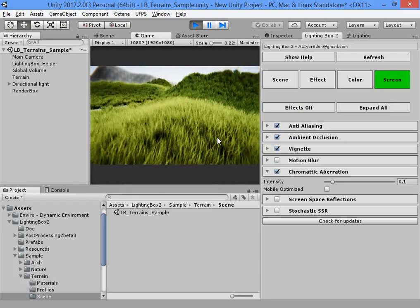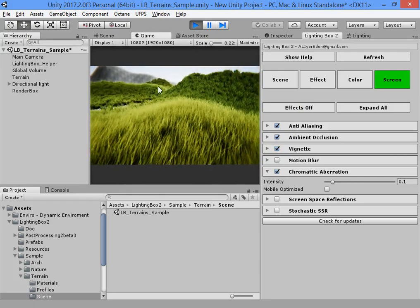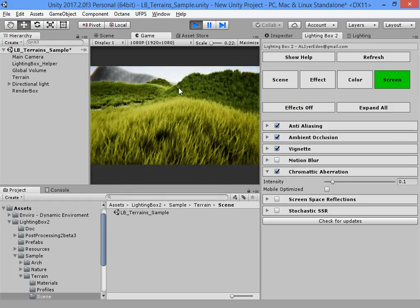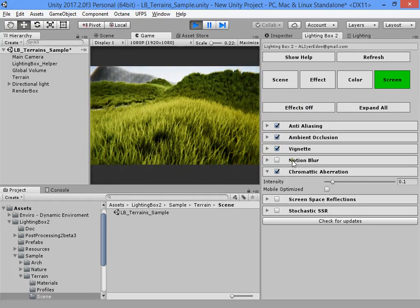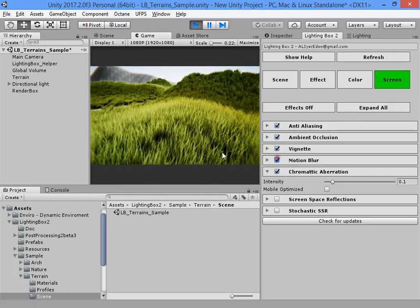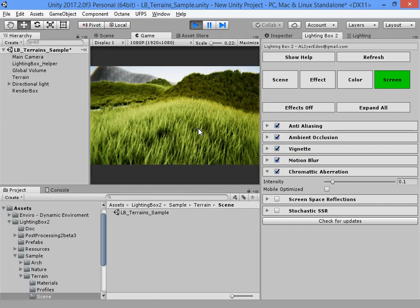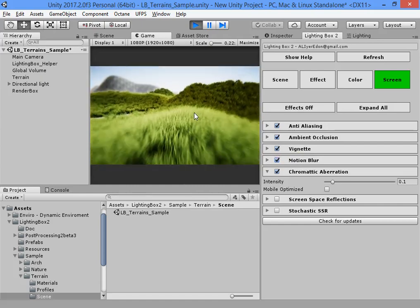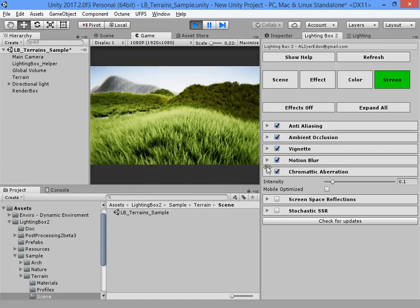Motion blur blurs the objects' motion especially — the objects' motions. The camera motion is not too strongly affected.